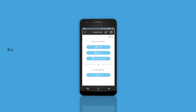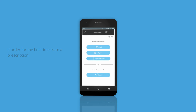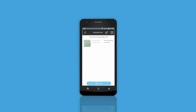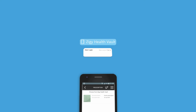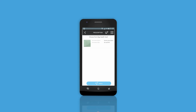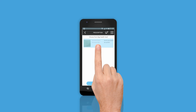Or if you happen to order from a prescription that you have uploaded in your Ziggy Health Vault, you can attach it in a jiffy. You will be requested to enter your user ID and password to access your Ziggy Health Vault if you are not logged in.